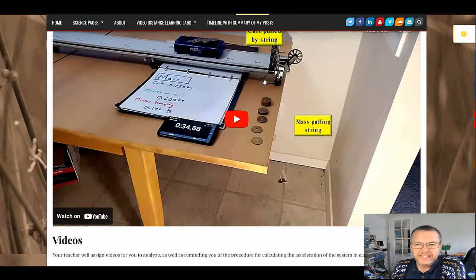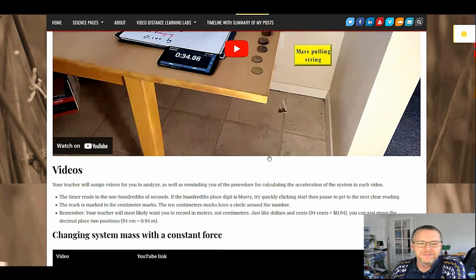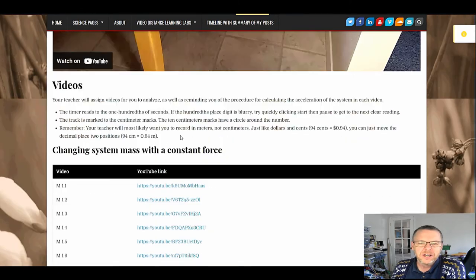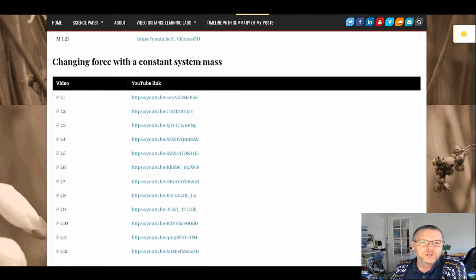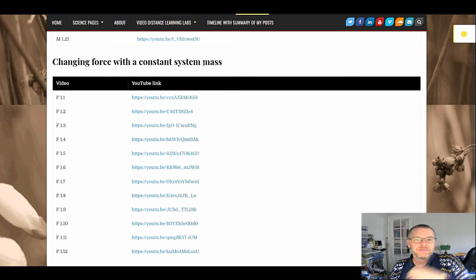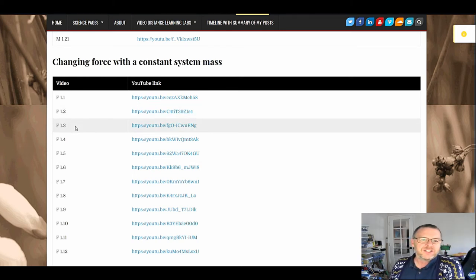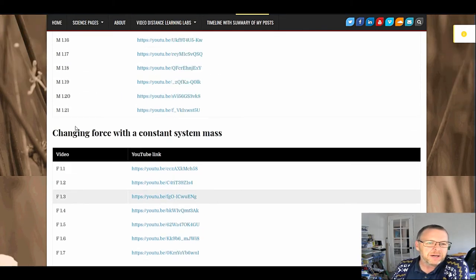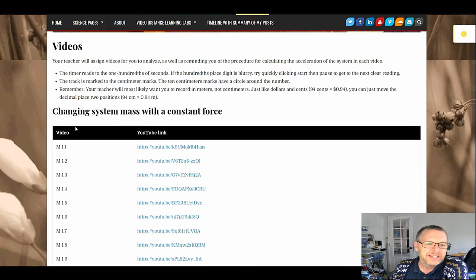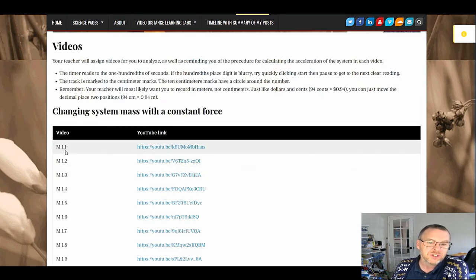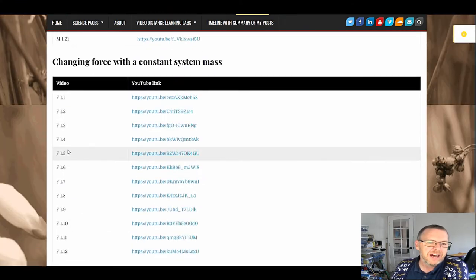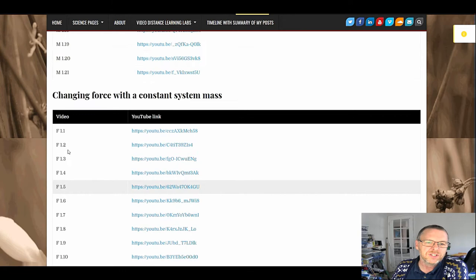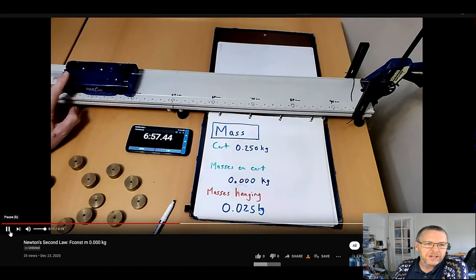Again, they get this introductory video. They can look at it and go back if they need to. Here are our videos: changing system with constant force, changing force with constant system. You can assign these videos based upon the number of your students. In this case, M tells you it's the mass videos, F says it's the force videos.